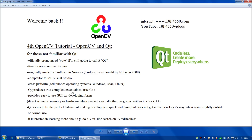Qt produces compiled executables and is ANSI C++. It provides a really easy-to-use GUI for developing forms, but also allows direct access to memory or hardware when needed. Because it's regular ANSI C++, you can call other programs written in C or C++ very easily without needing wrapper classes or functions. The more I use Qt, the more I like it — it's the perfect balance of making development quick and easy while not getting in your way when you need low-level access.